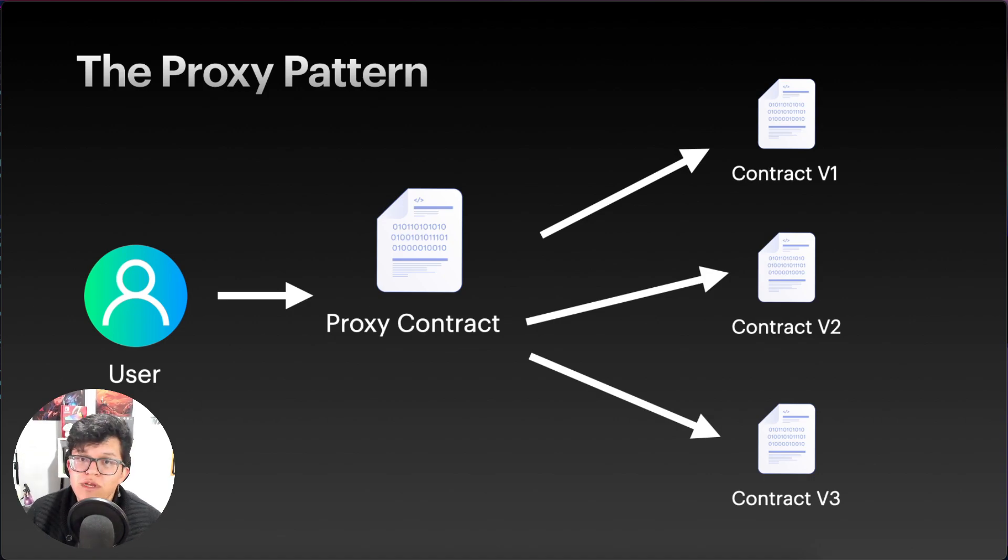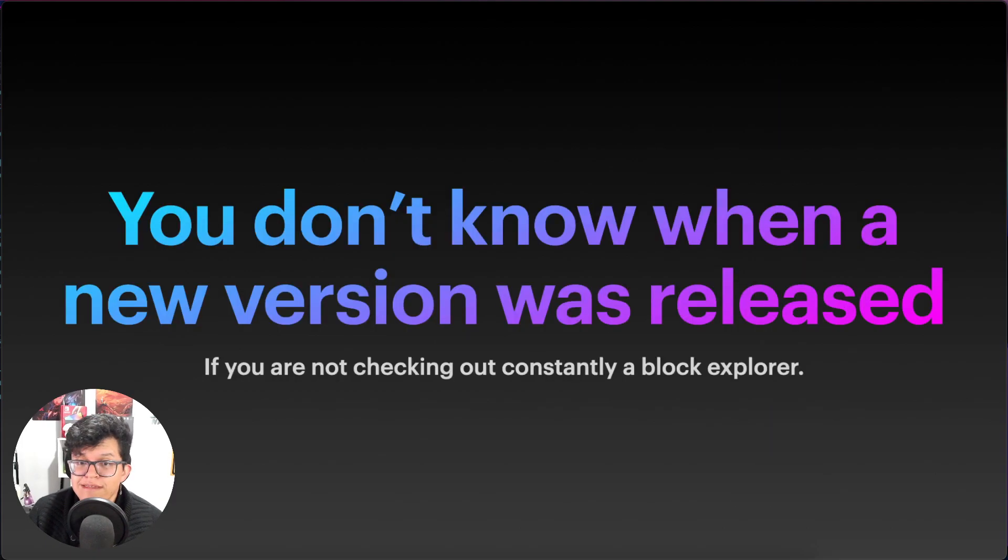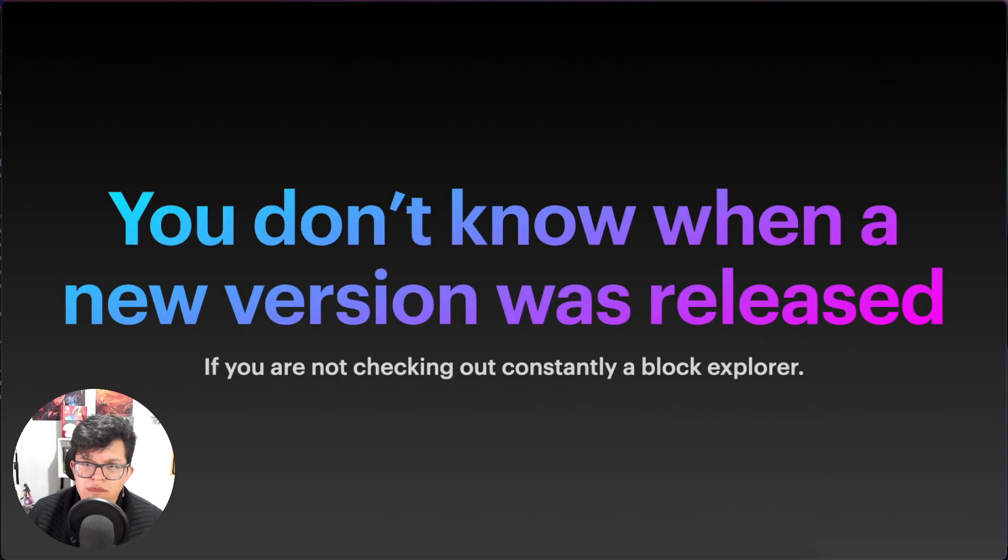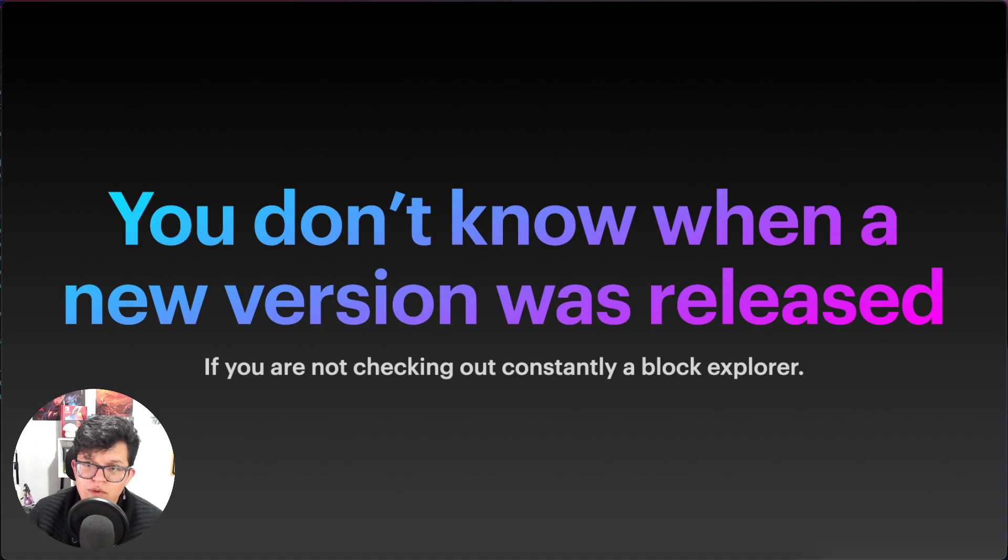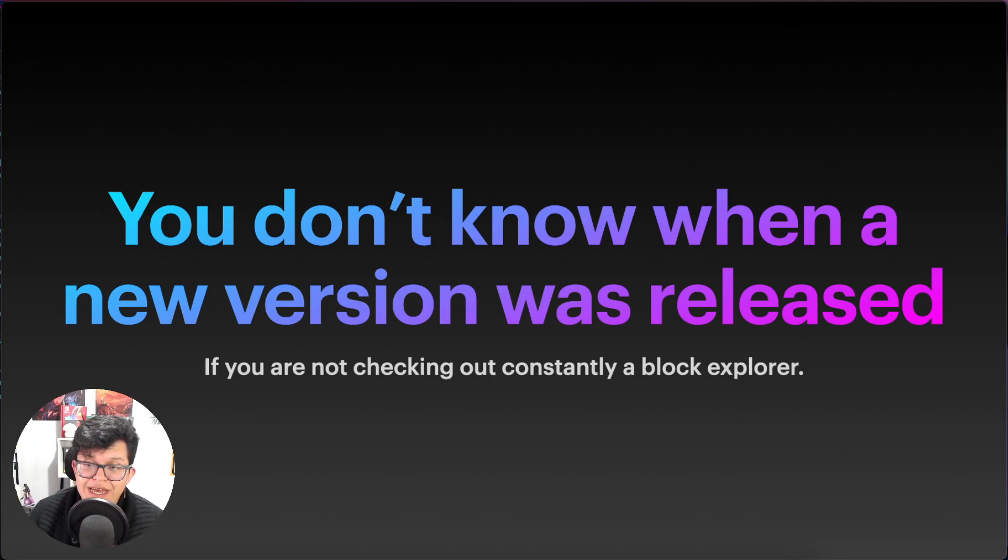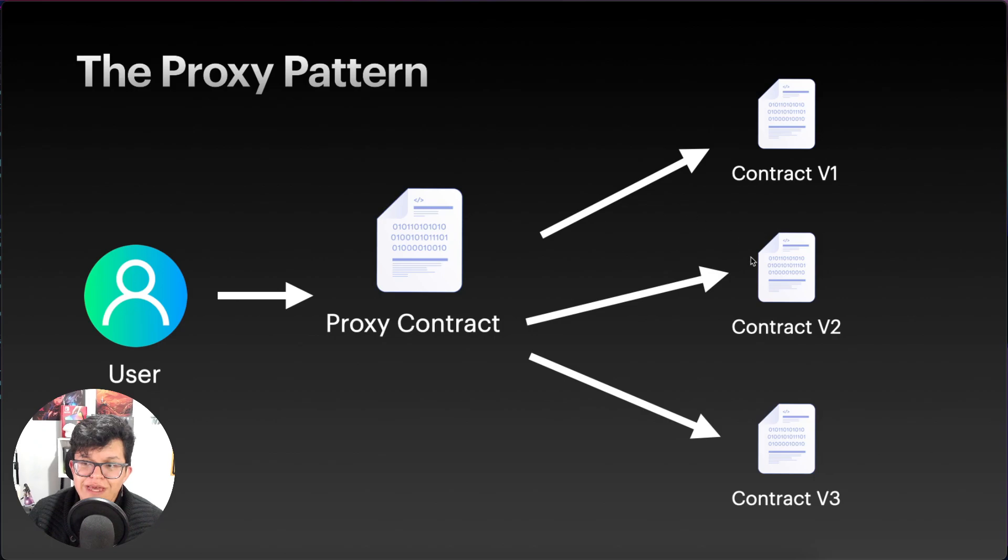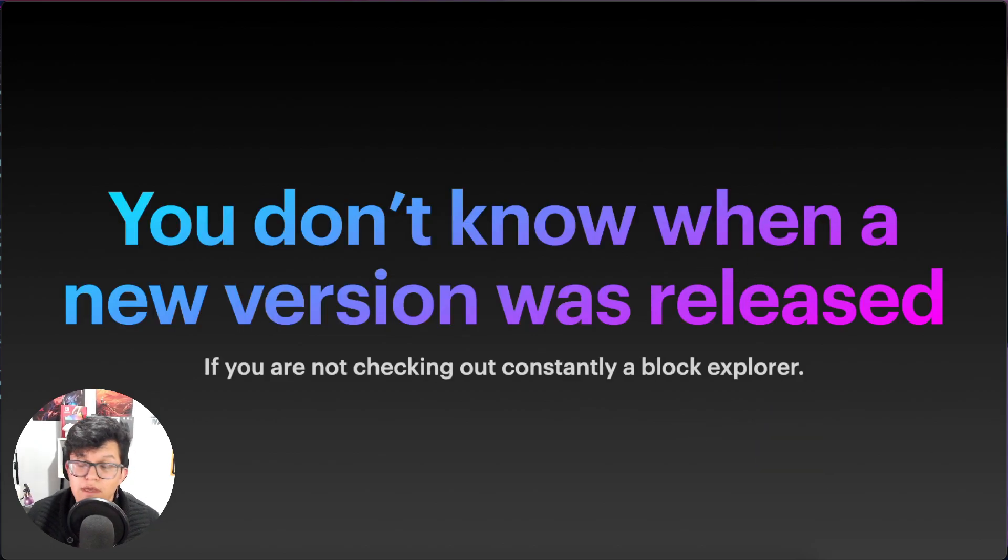This is a pretty popular pattern, but it has a big problem and is that you don't know when a new version was released. And yes, you may trust the persons behind the dApp you are using, but if they don't announce they have made changes or they've released a new version, as you are going to keep interacting just with the proxy contract, you may never know that a new version was released.